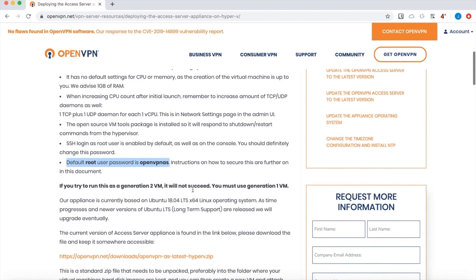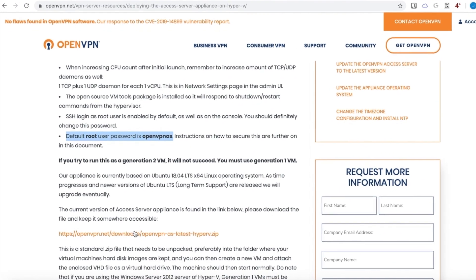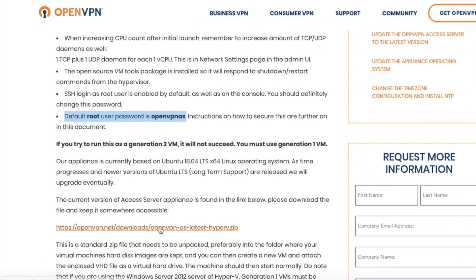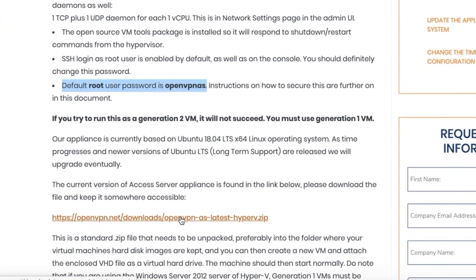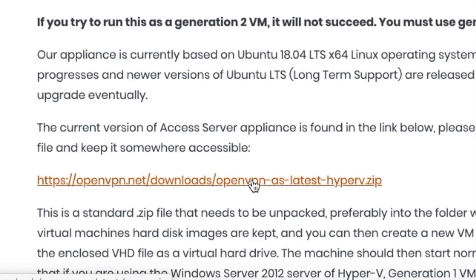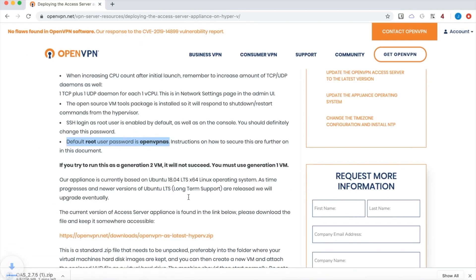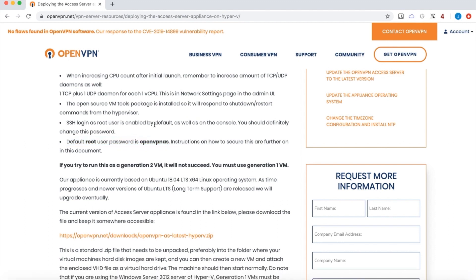Now if I scroll down a little bit further, here's the link that goes directly to the download for the appliance. And I'll click that and start downloading. It's a large file, 706 megabytes, so I'll be right back.